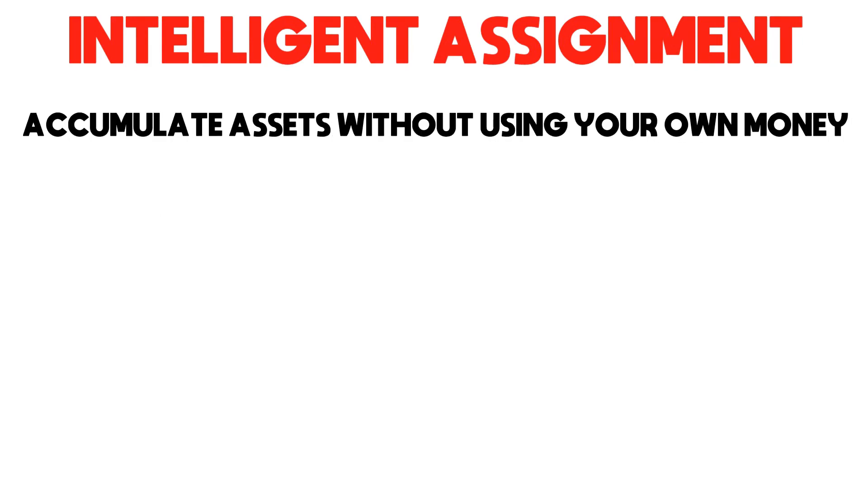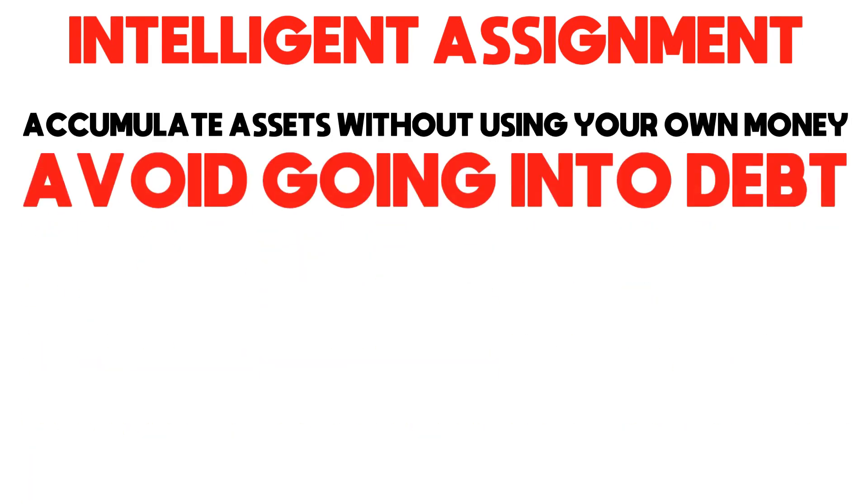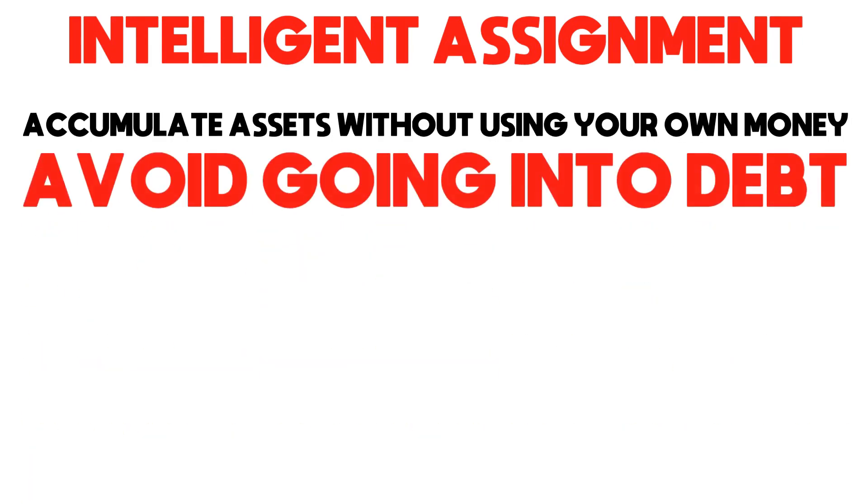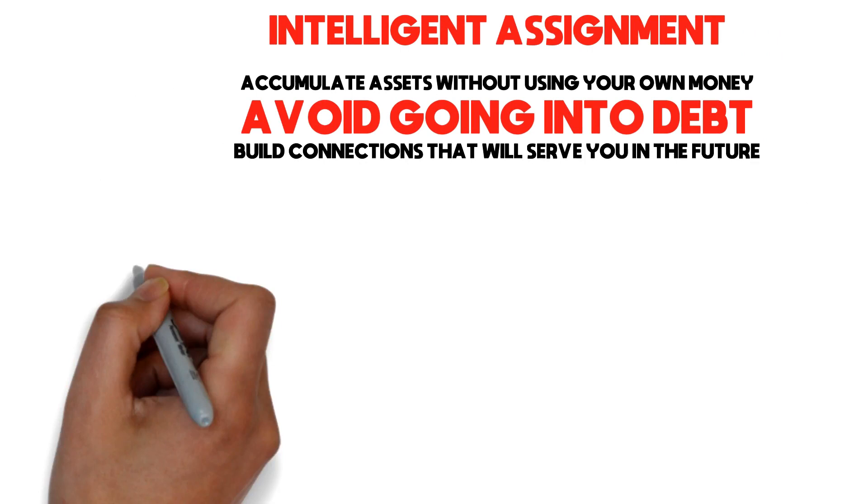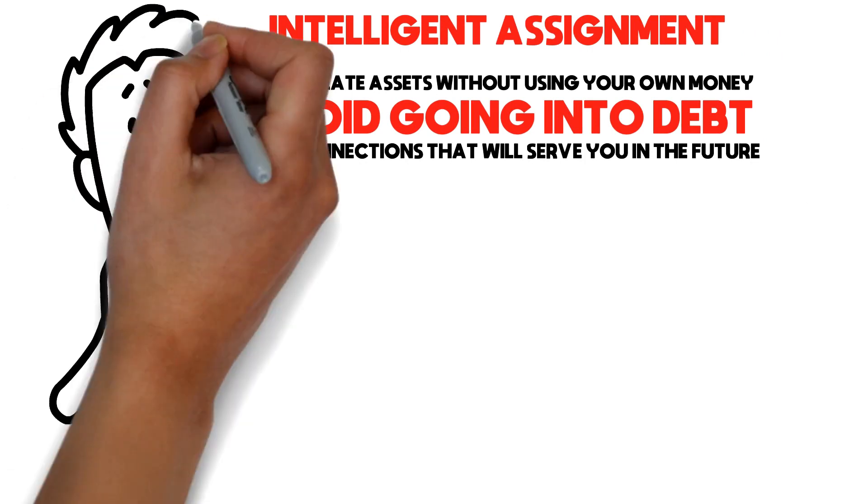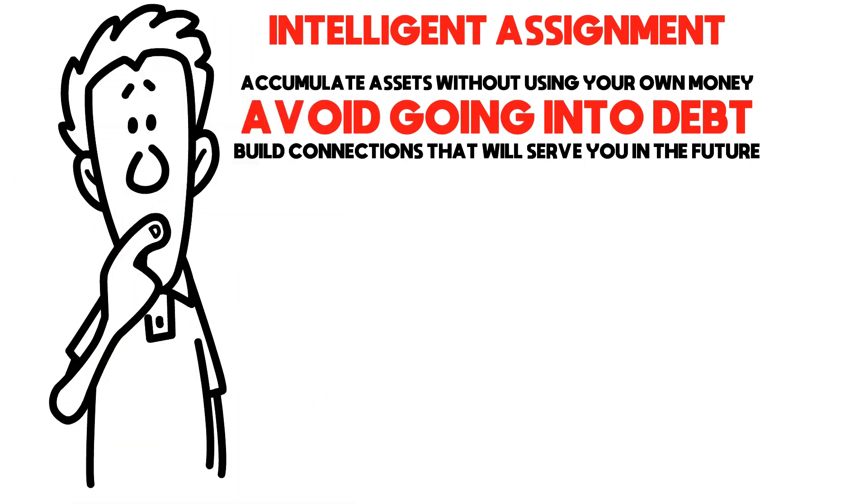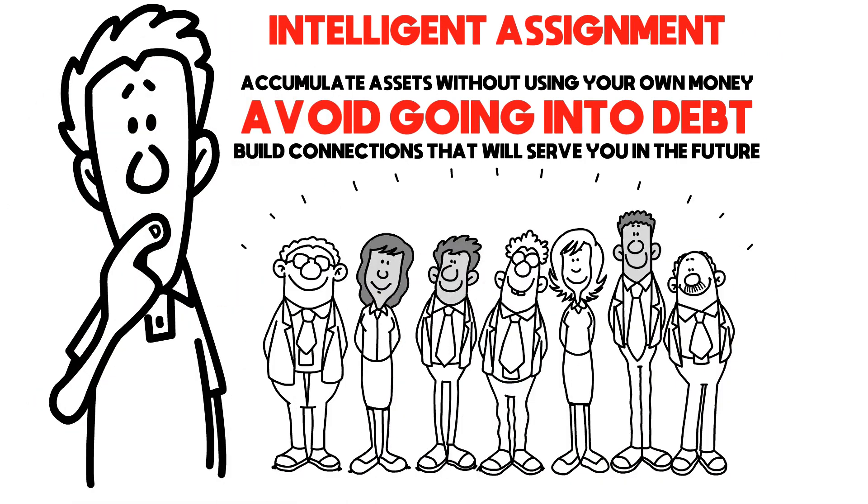This method will allow you to accumulate assets without using your own money, avoid going into debt, and build connections that will serve you in the future. First, we'll talk about an example to illustrate Intelligent Assignment, then discuss how you can employ it.